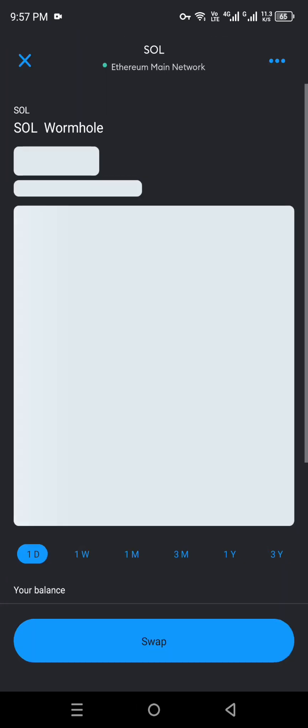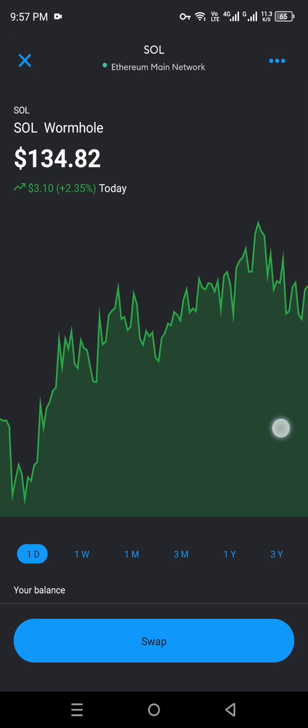The process is super simple: get the MetaMask app, create a wallet, and then import the Solana token. Once you do that, it will be there — you can open it, do transactions, view your history, receive it, send it, swap it, and see the graphs showing how much this coin has improved or gone down, so you can get a better idea of whether you want to invest or not.